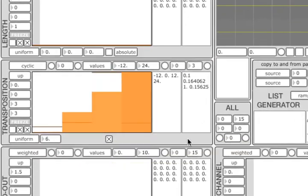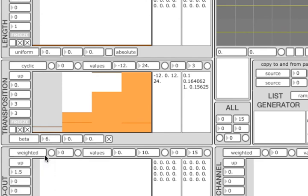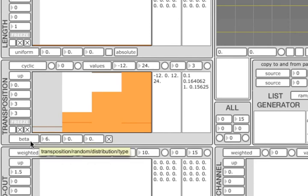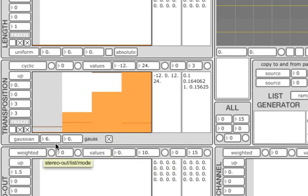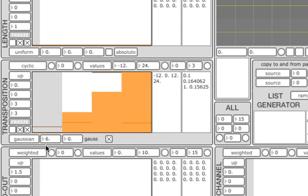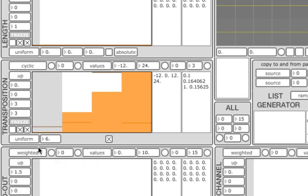As mentioned before, the random number generator supports six different continuous distributions. When you select a particular distribution, corresponding parameters will show up on the right. You can read more about the distributions and their parameters in the HTML documentation as well as other resources like Wikipedia.